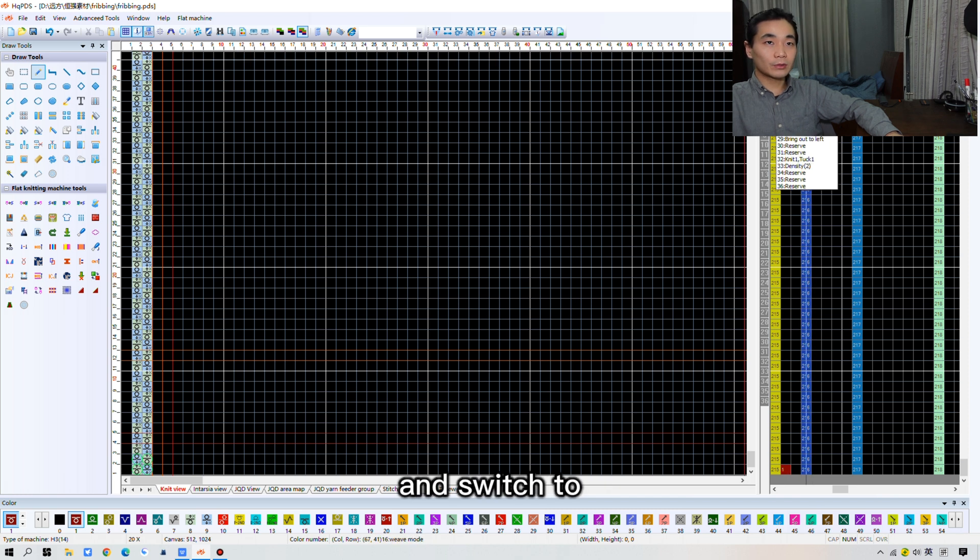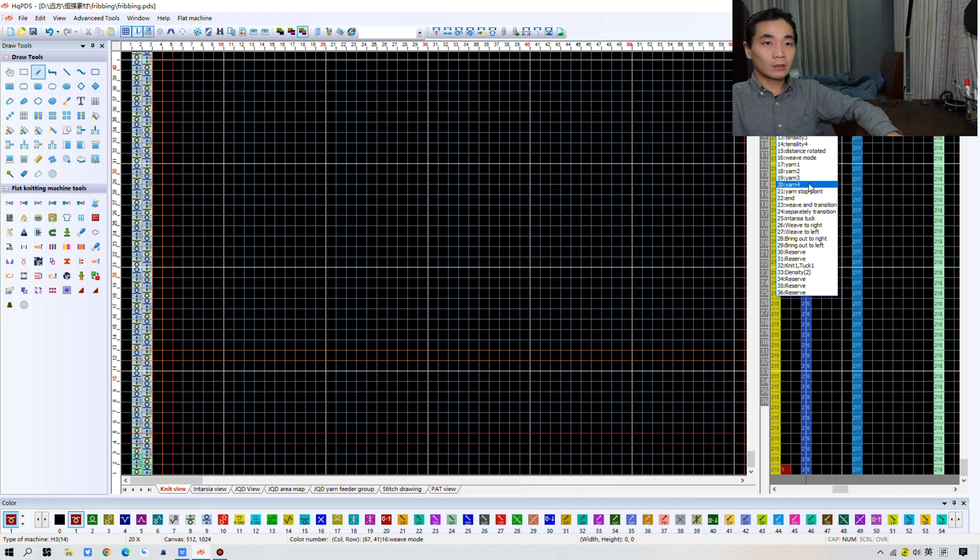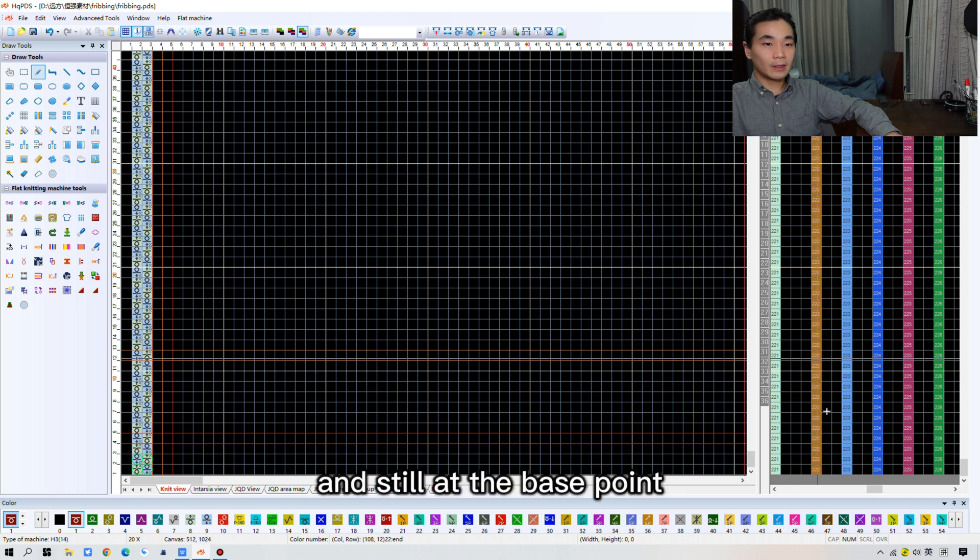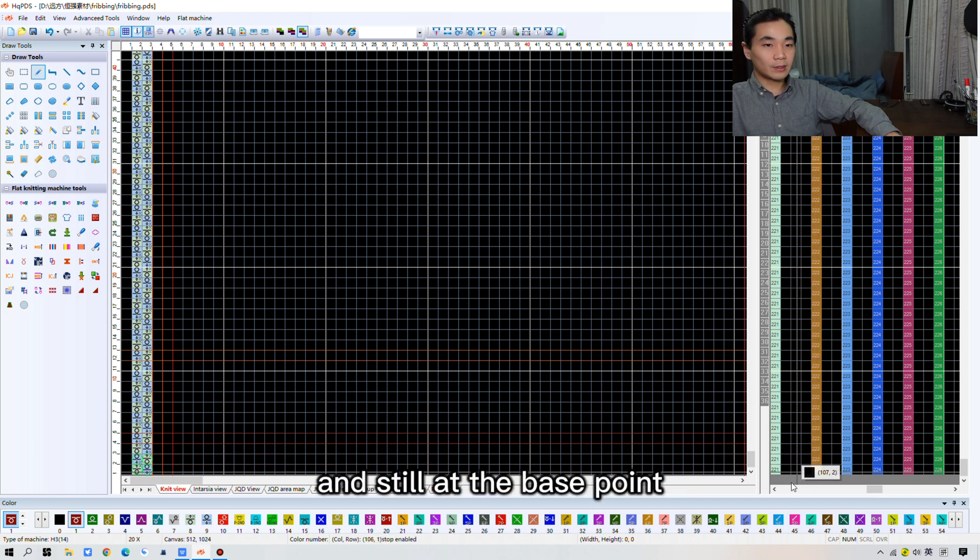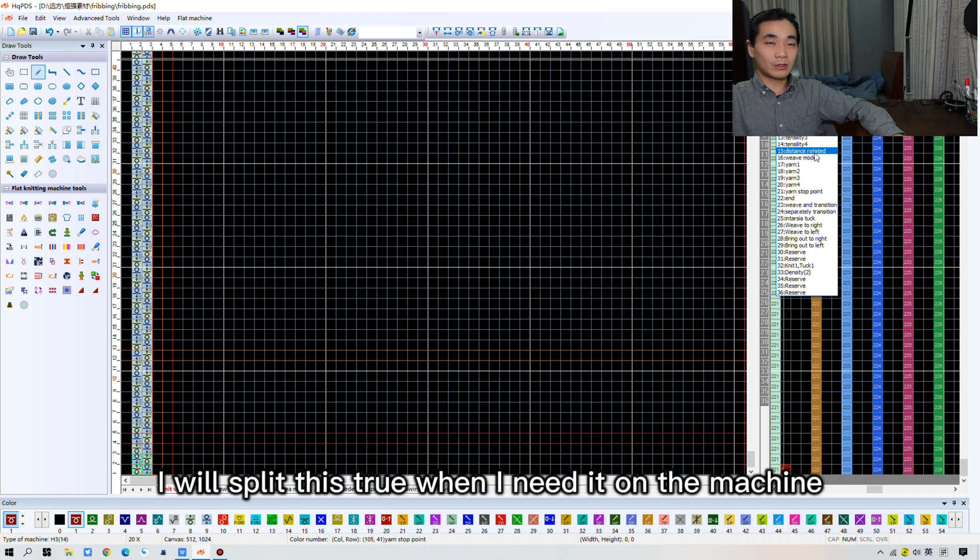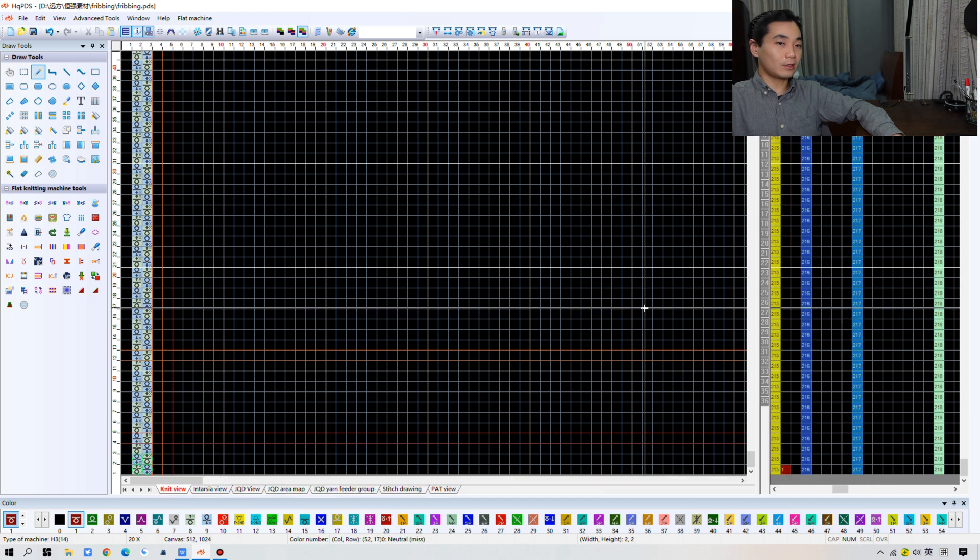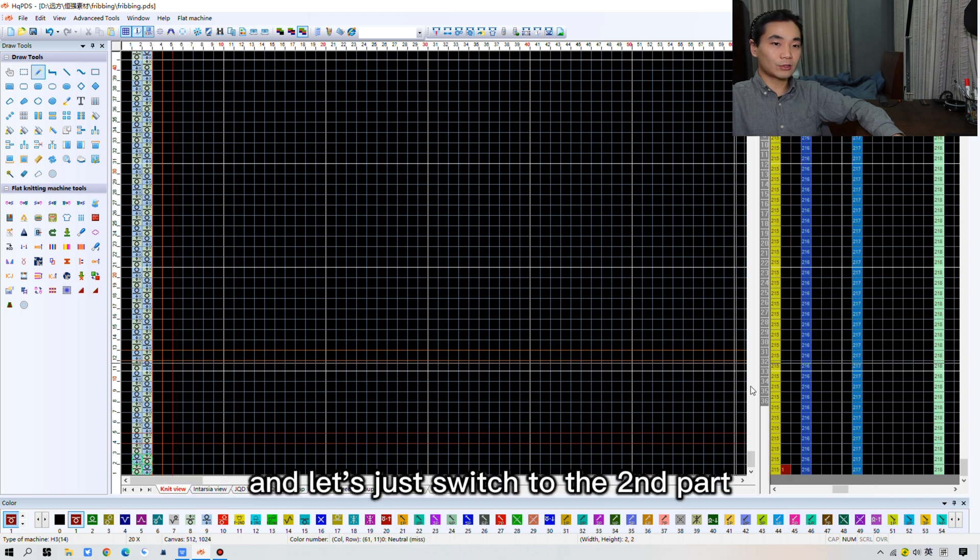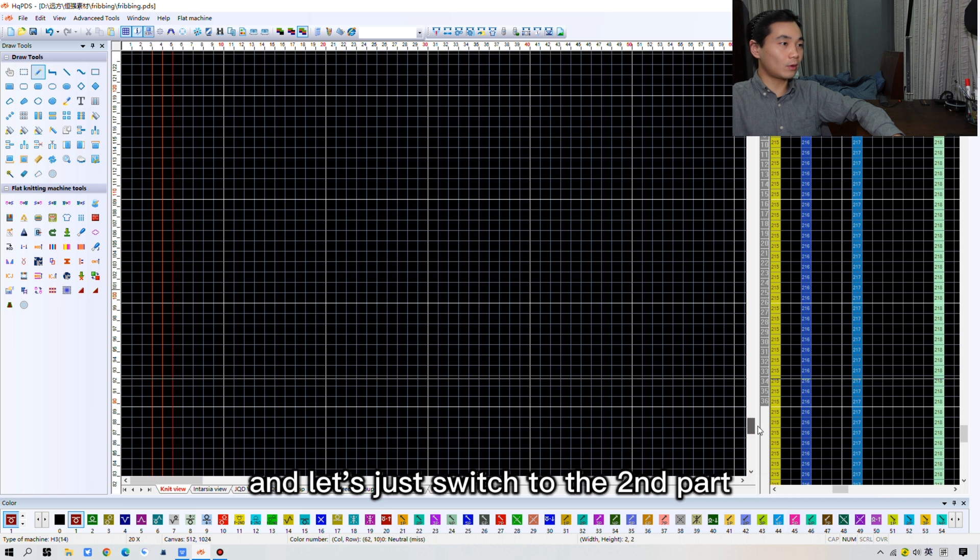And switch to 21 yarn stop point. And still, at the base point, give it a 1. I will explain these two when I need it on the machine. And the first part is not finished. And let's just switch to the second part.